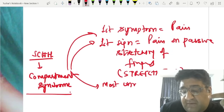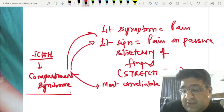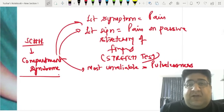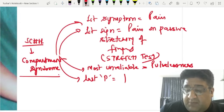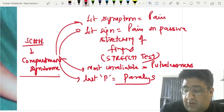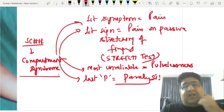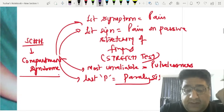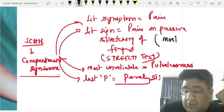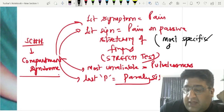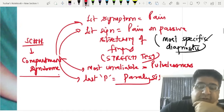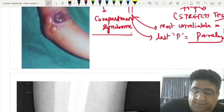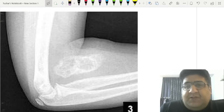The most unreliable feature of compartment syndrome is pulselessness. The last P to develop in compartment syndrome is paralysis, not pulselessness. The most specific, hallmark, characteristic, and diagnostic finding is the stretch test.